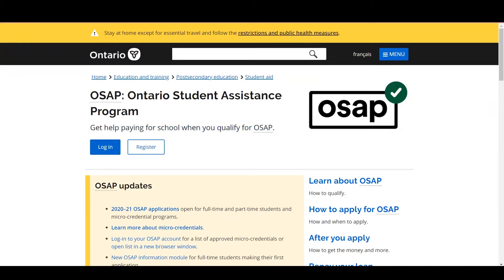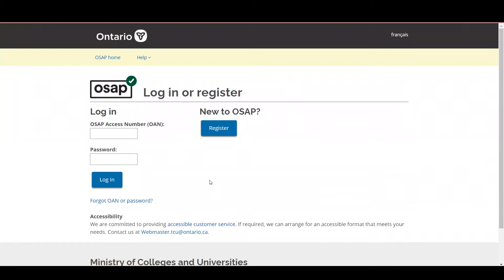So the first step is to log into your OSAP application and you'll need to provide your OSAP access number as well as your password.